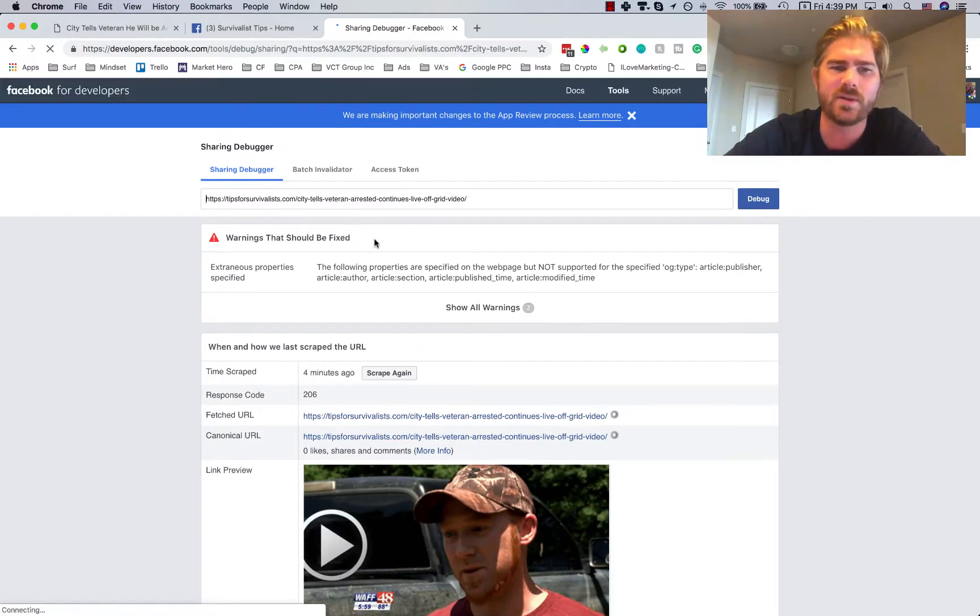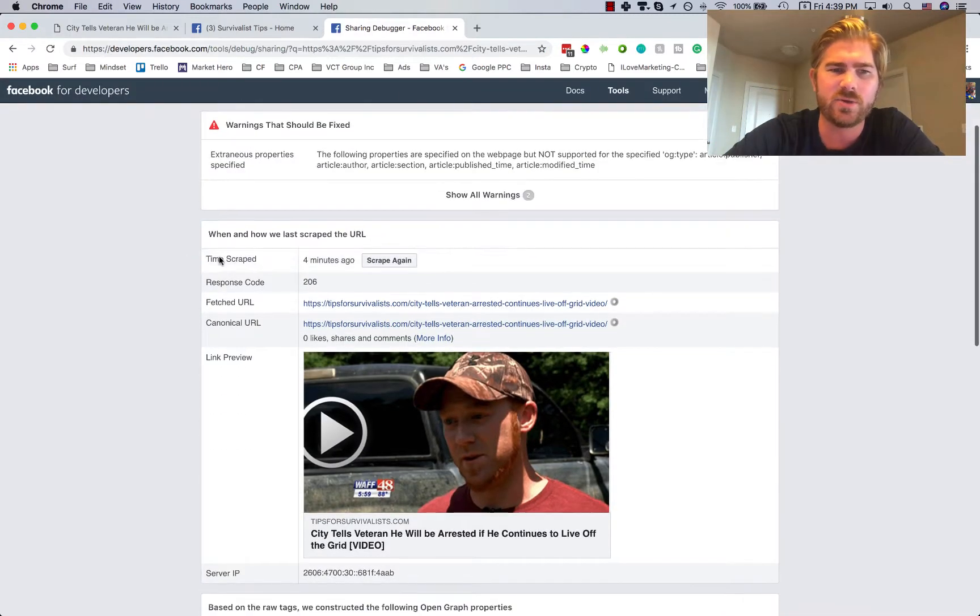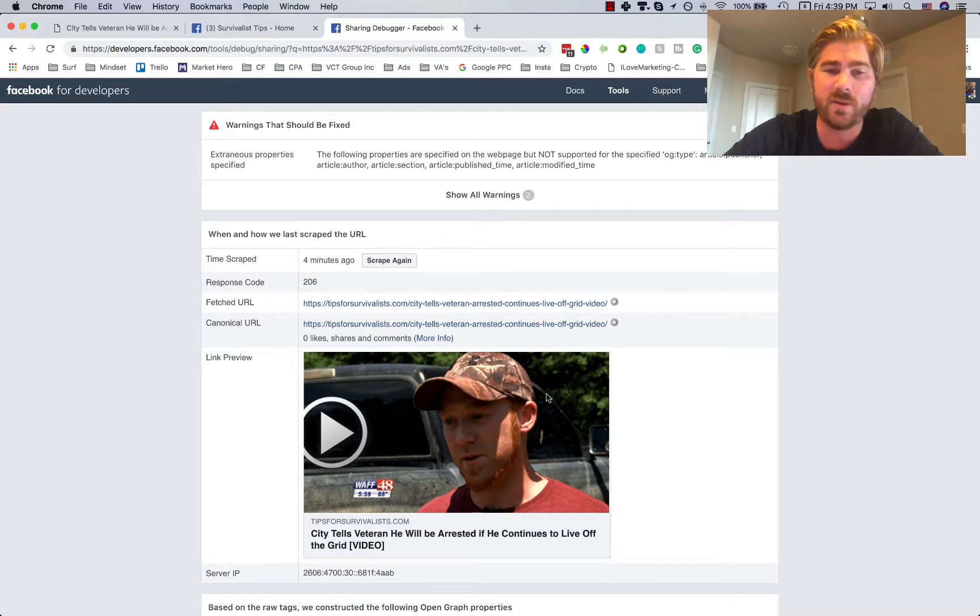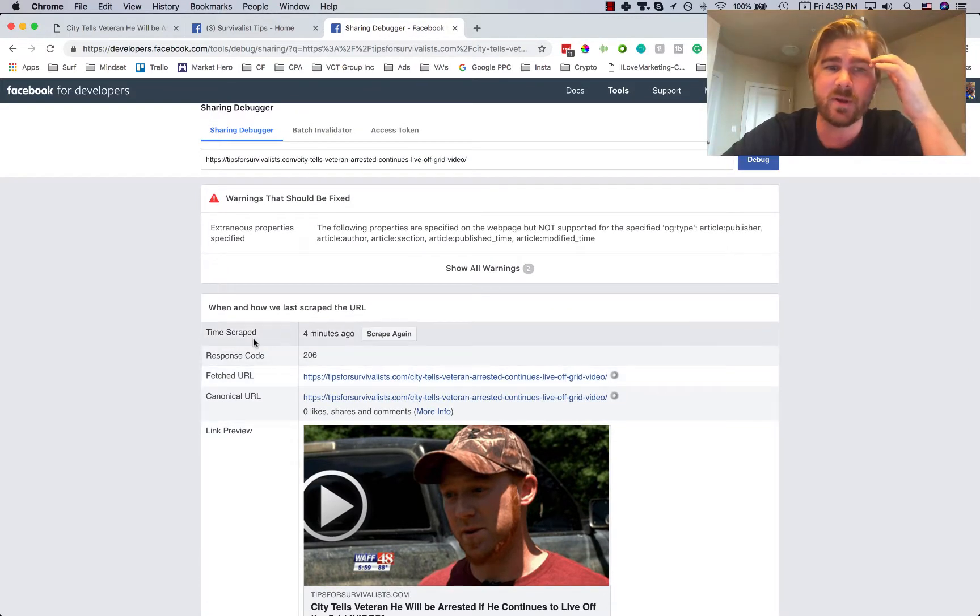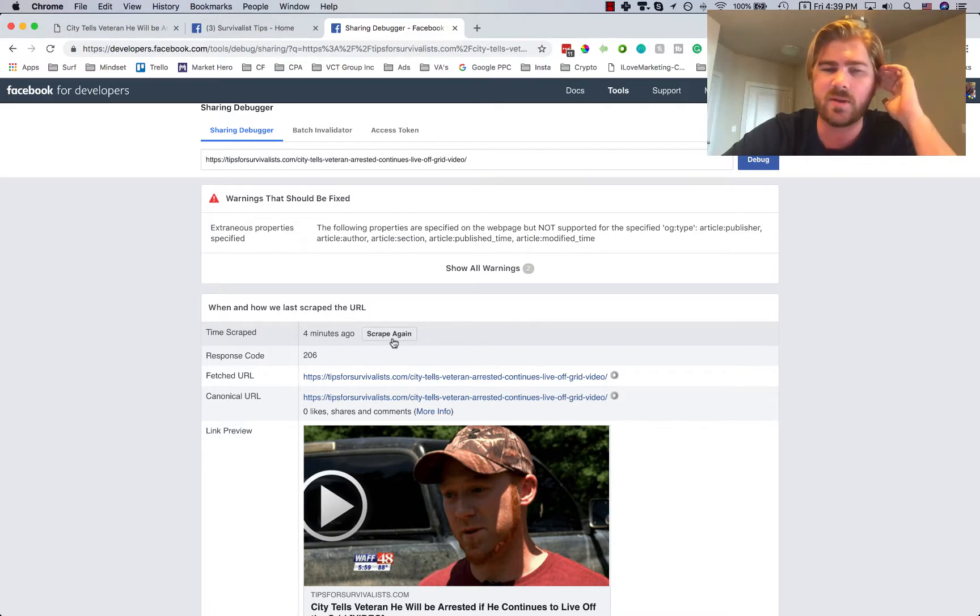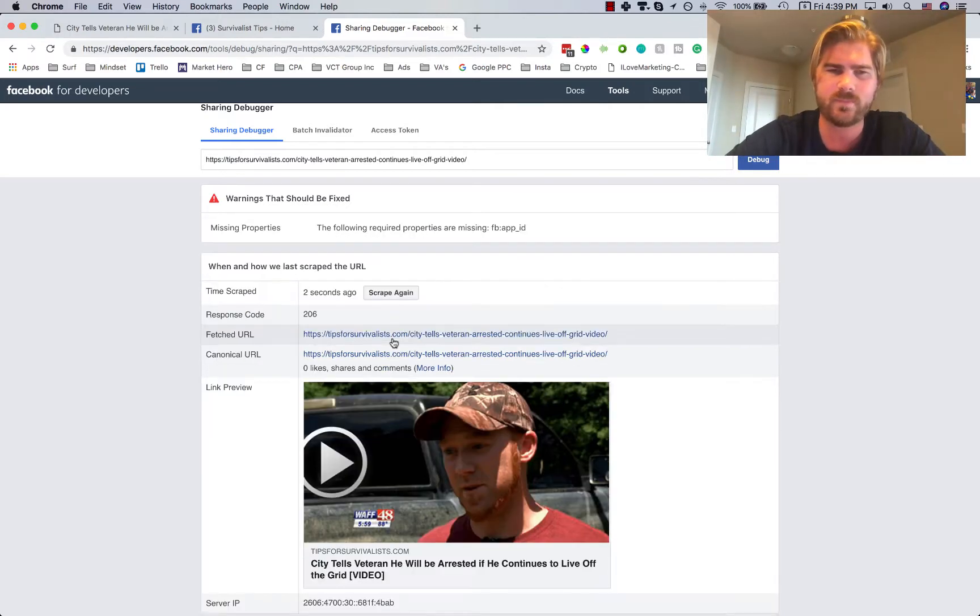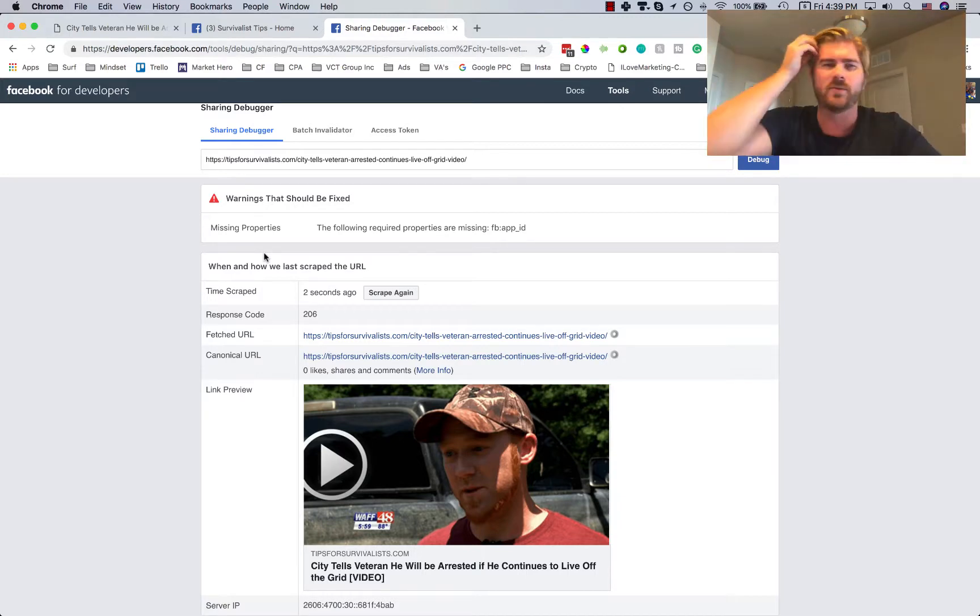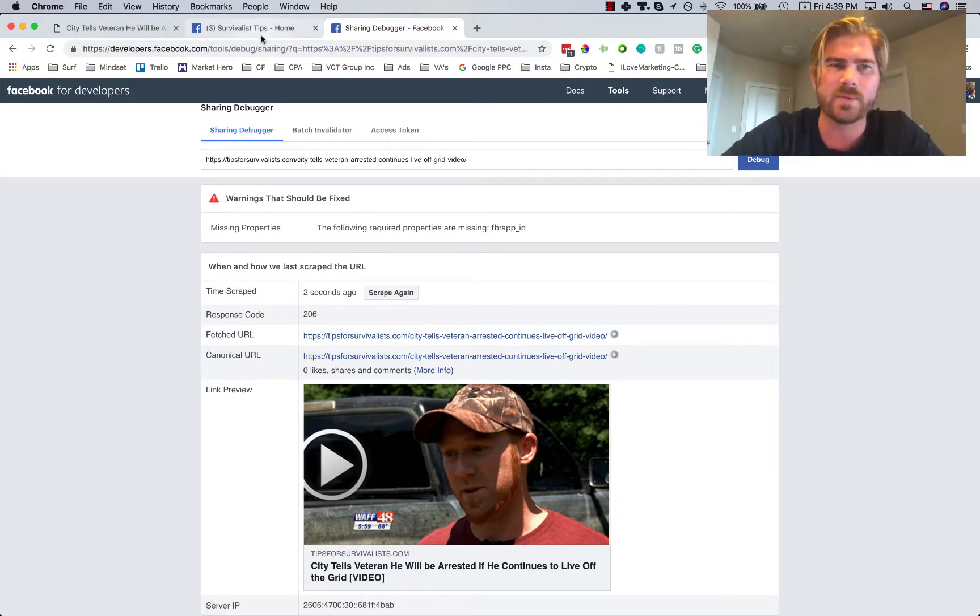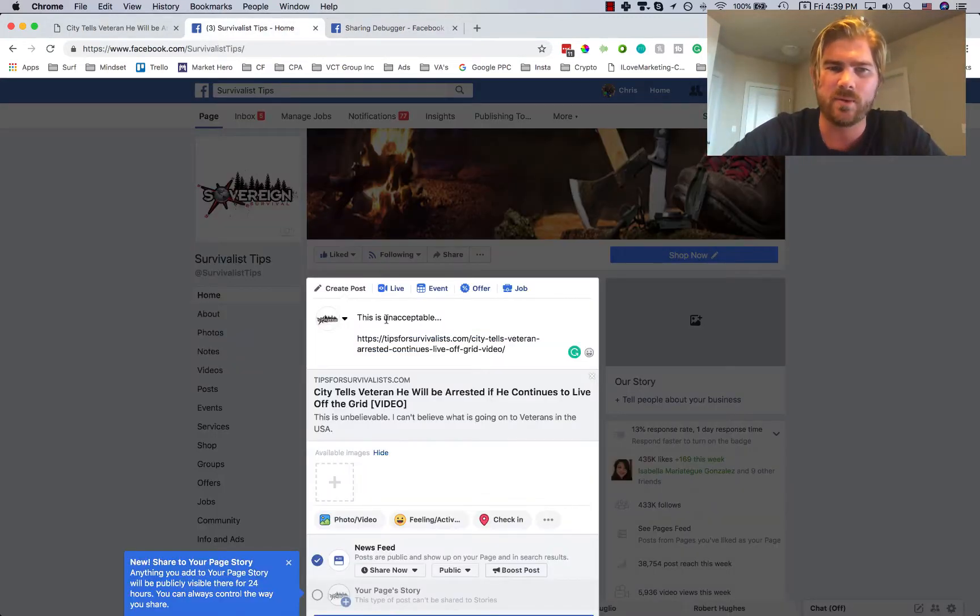What will happen is it should pop up with the image, like the link preview. If it doesn't the first time, all you got to do is click the time scraped thing, click scrape again. It'll recycle and the Facebook algorithm will fix it.